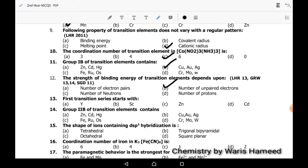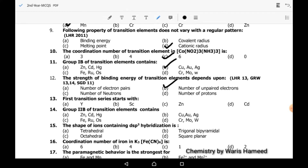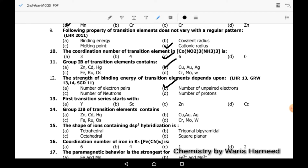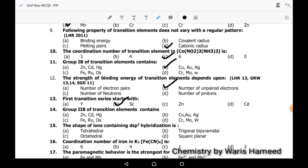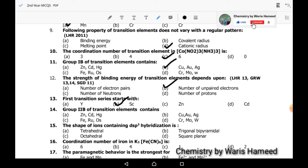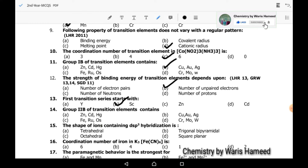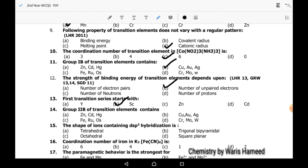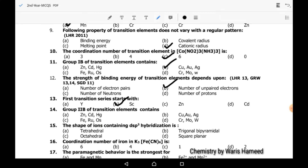First transition series starts with scandium, so B is the correct option. Group 2B of transition elements contains zinc, cadmium, and mercury — A is the correct option.